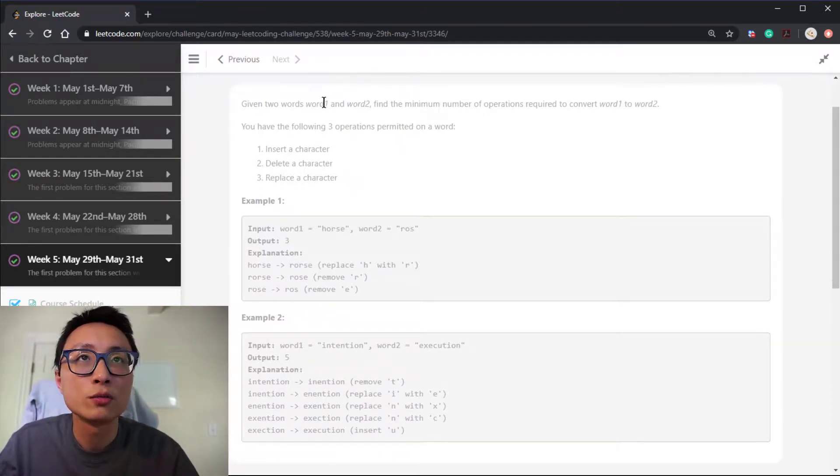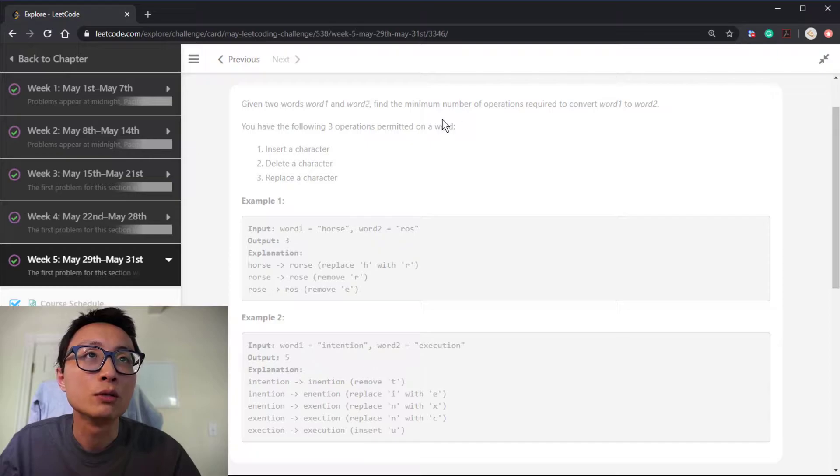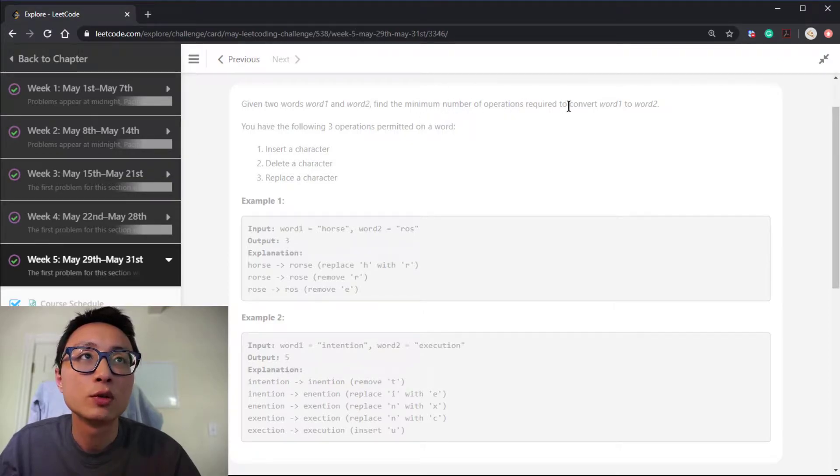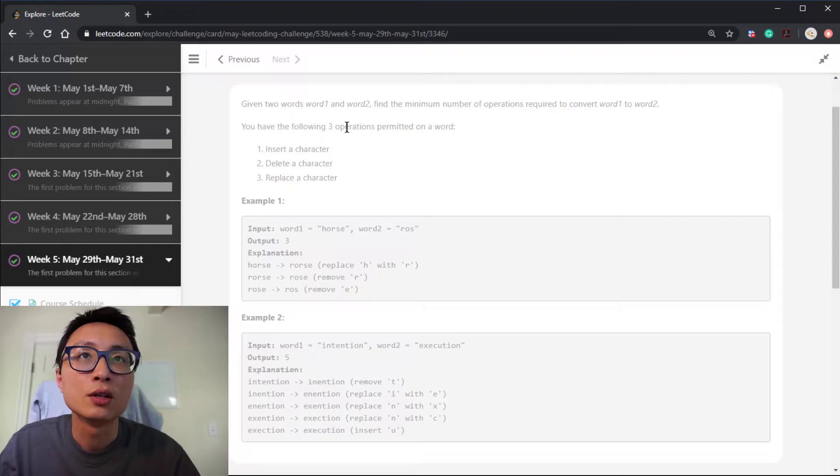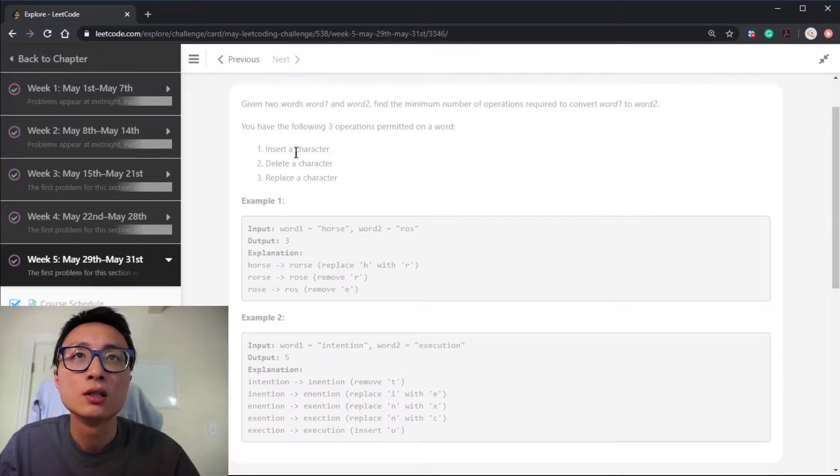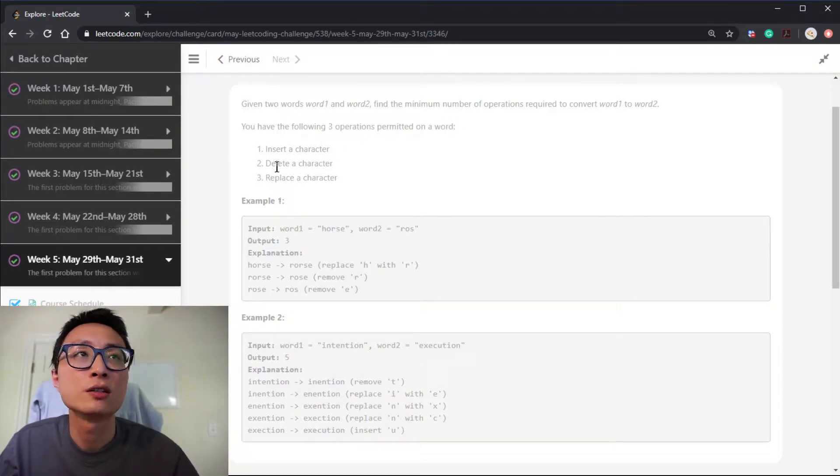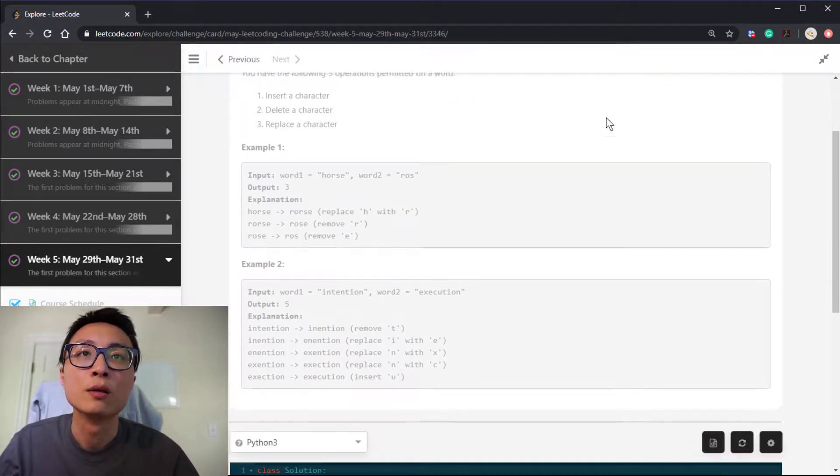We have two words, word one and word two. We need to find the minimum number of operations required to convert word one to word two. There are three operations permitted: insert, delete, and replace of a character in word one.